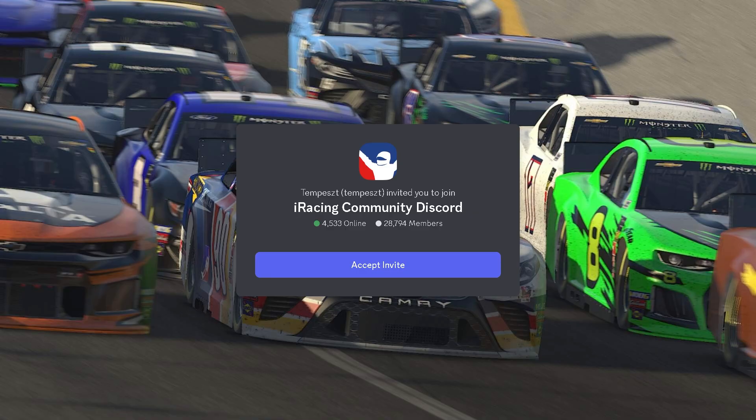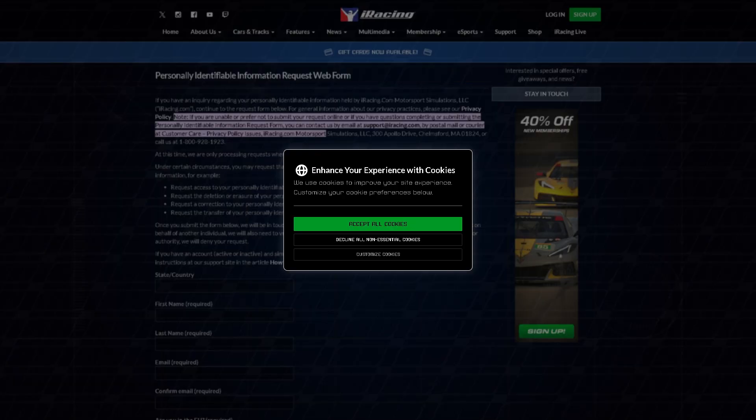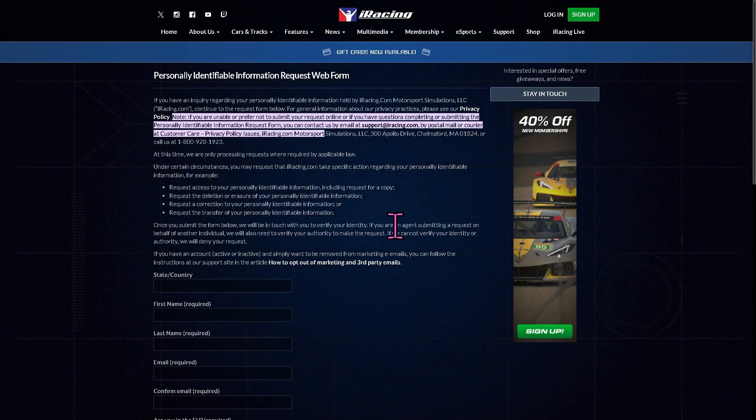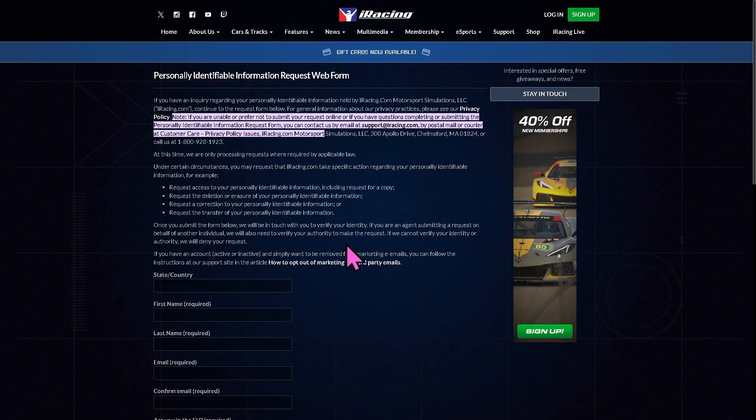You can also go to the official iRacing support help. From here, just provide your state, country, email, and your situation. One of the support staff will contact you and provide solutions to the problem, and hopefully that fixes it.